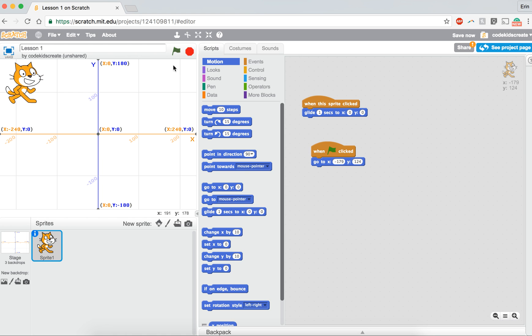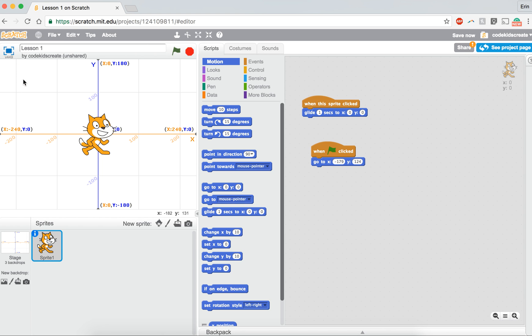So now if I click on the green flag, the cat goes to that corner. And if I click on the cat, so when the sprite is clicked, he glides to the center.